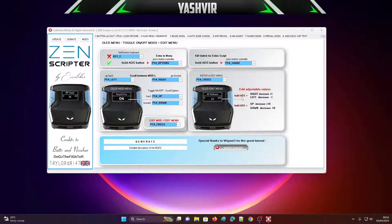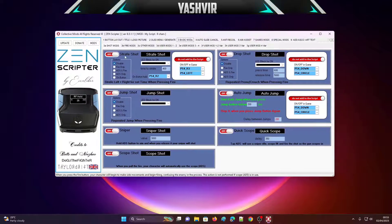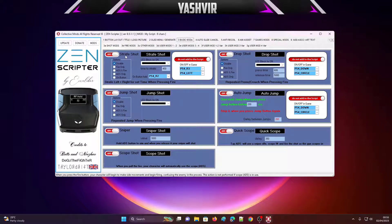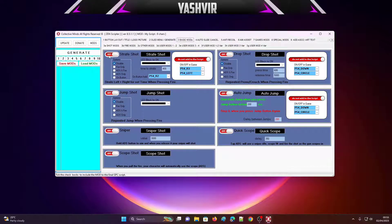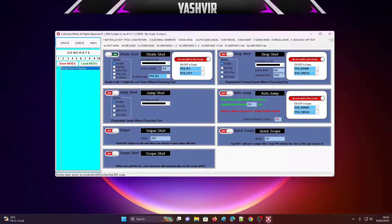So ADS means holding the L2 button on PS4, or LT on Xbox. Now we have some basic mods — things like draft shots, jump shot, sniper shots — and as you can see they're all turned off right now. You can click 'Update' to check if there's an update available. If you turn on draft shots, as you can see it sends that mod to page one right here.